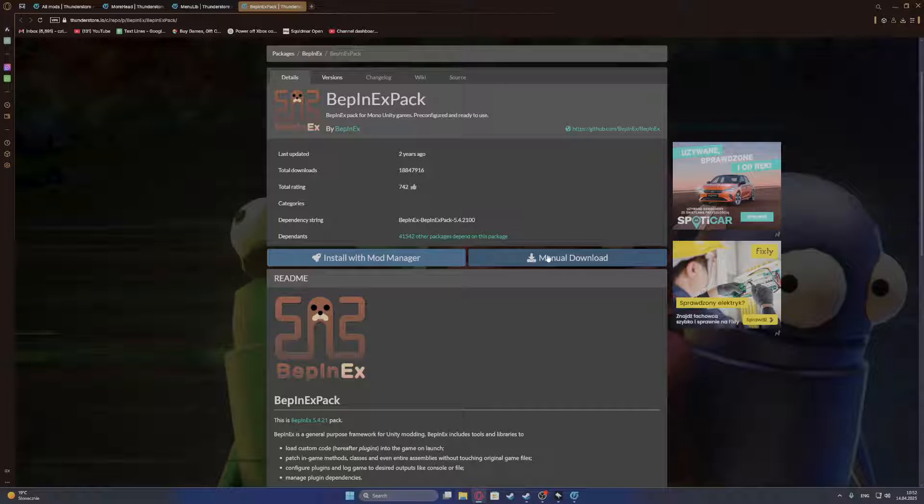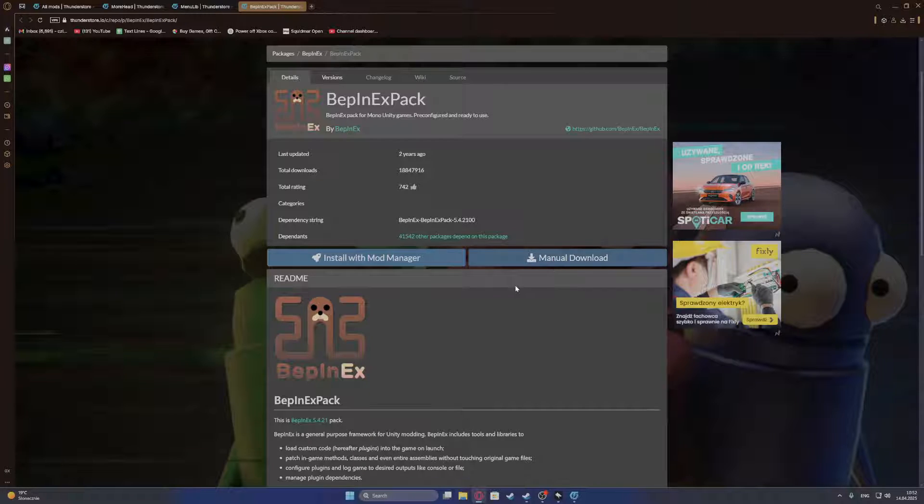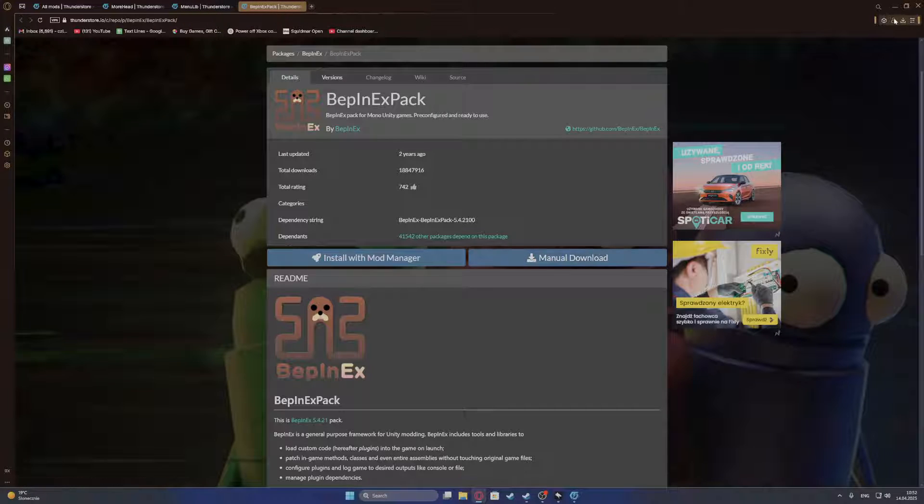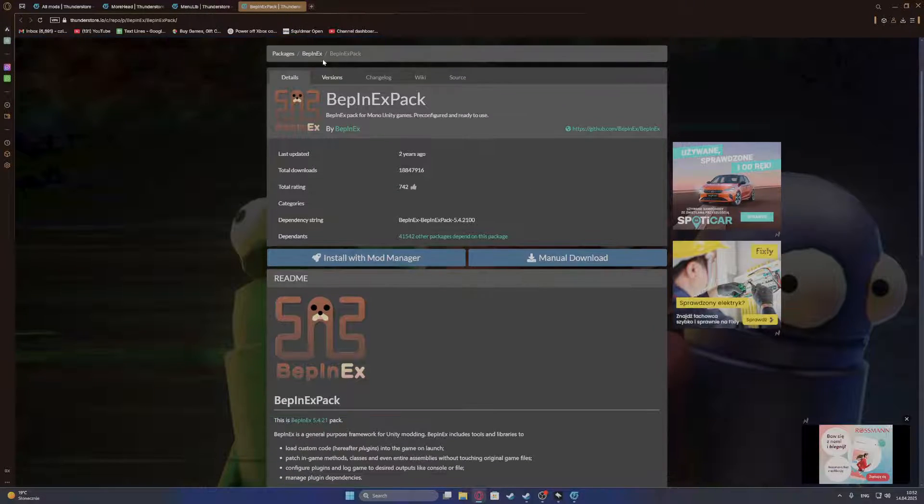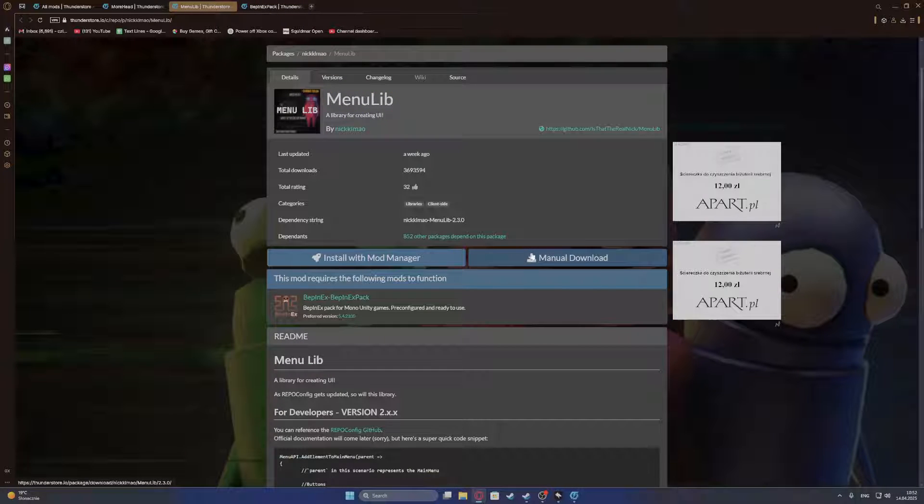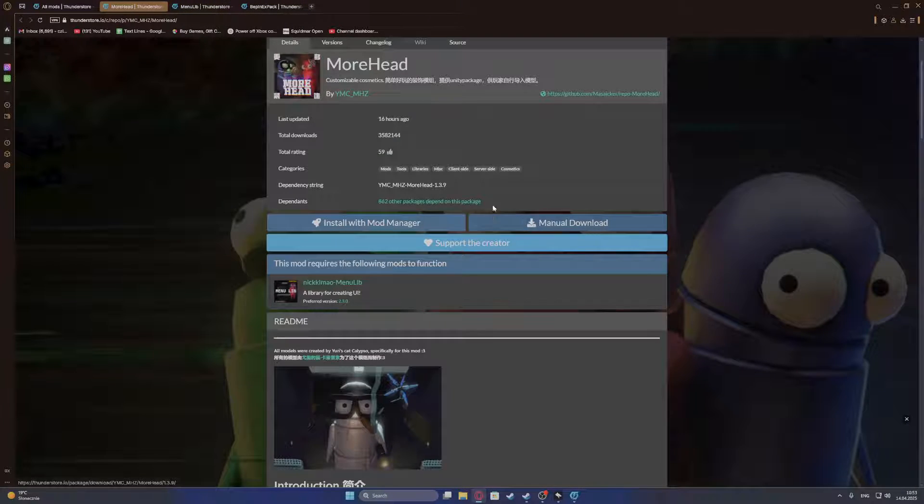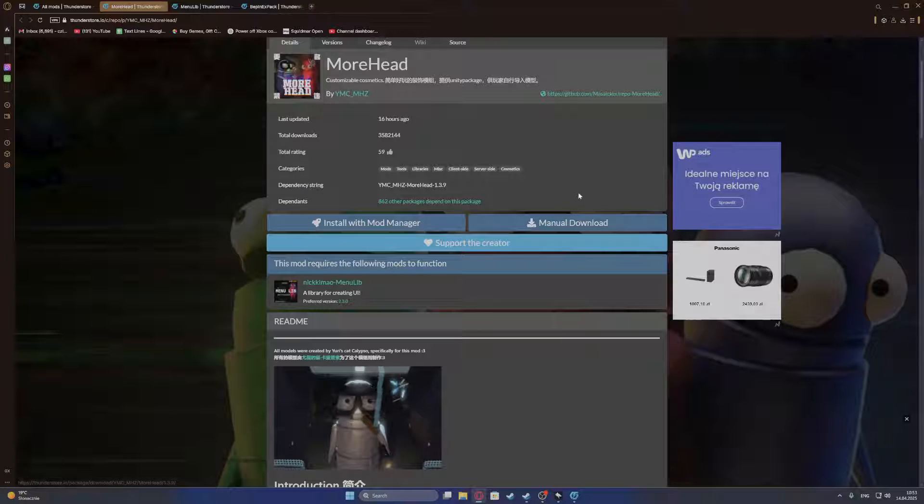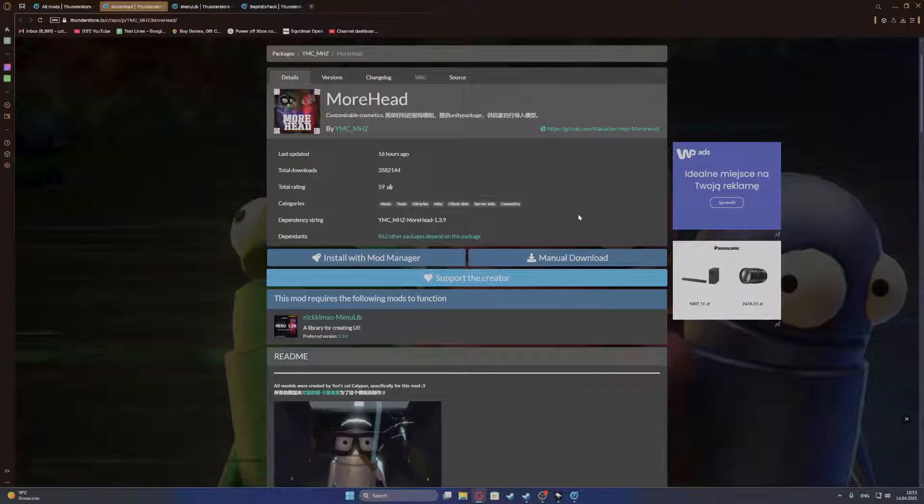So we're going to go for the manual download right here for BepInEx. I've already downloaded it, so I'm not going to click on it, but the download should instantly open, you don't need to log in or anything. Then MenuLib, you need to download it. And finally, MoreHead options, you also need to download it.